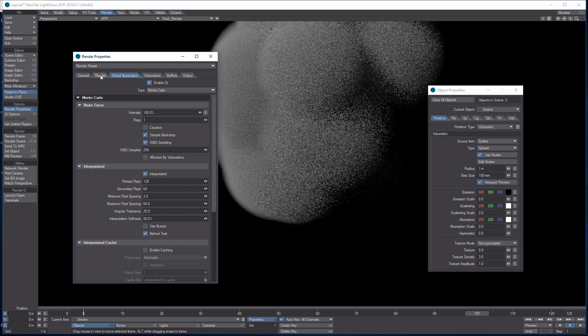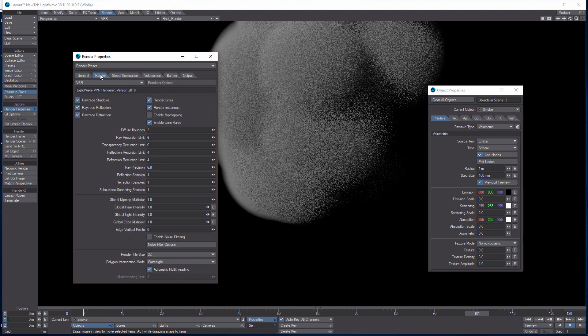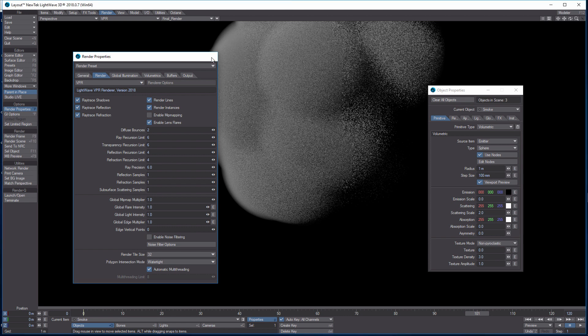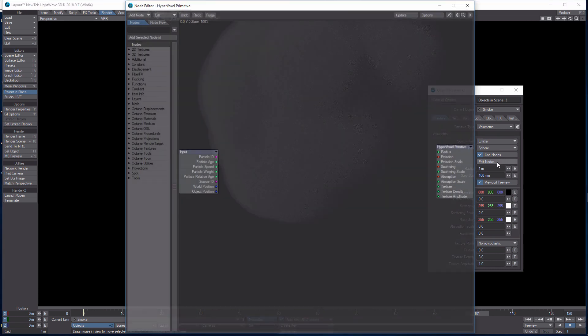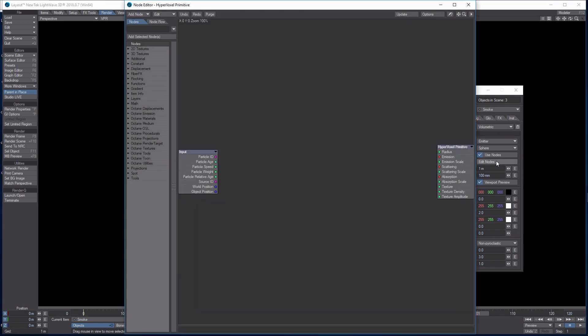Go to the Render tab, Render Properties, change to Interpolated, and turn on ISBG sampling. That's it for that quick setting. The last thing to really bring this home is to add our textures to it. I need to check some notes because I don't have a photographic memory and haven't done this enough times to have it all memorized.